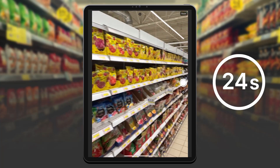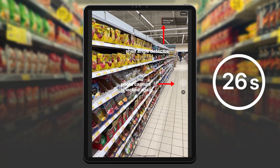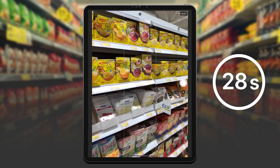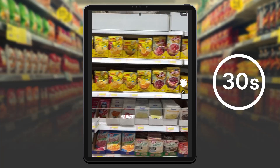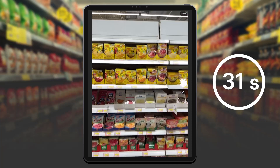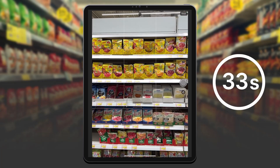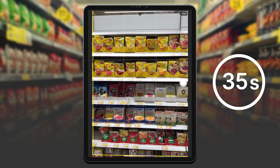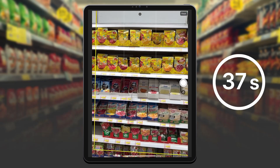I move on to the second part and it looks like my angle is wrong, so I reposition myself. After a moment I get the results for this section as well.